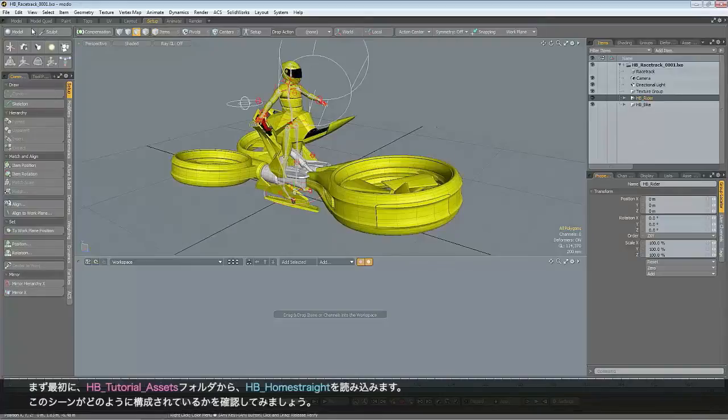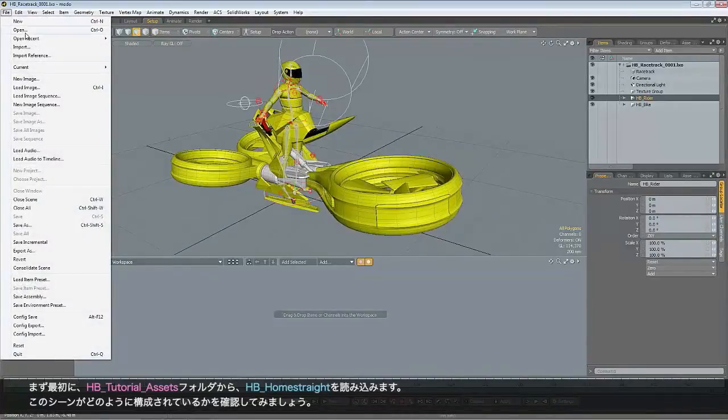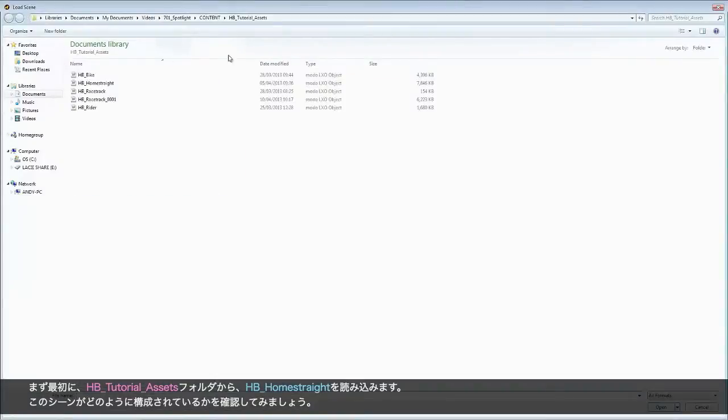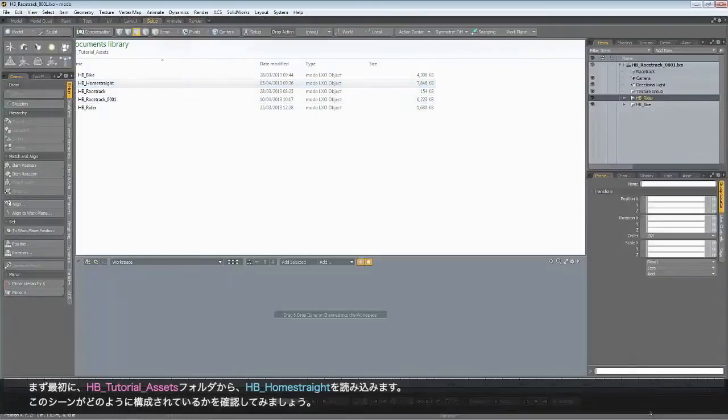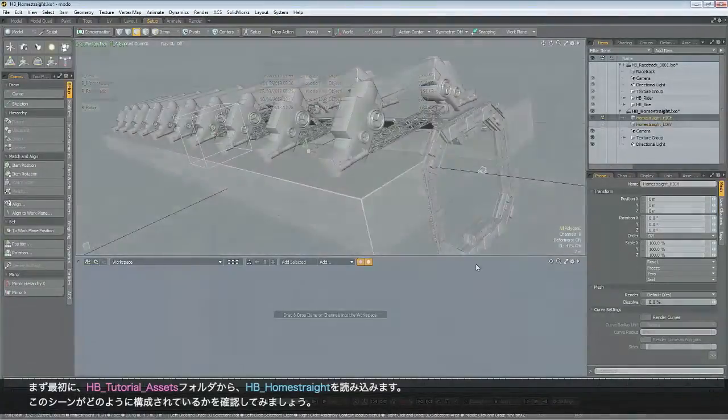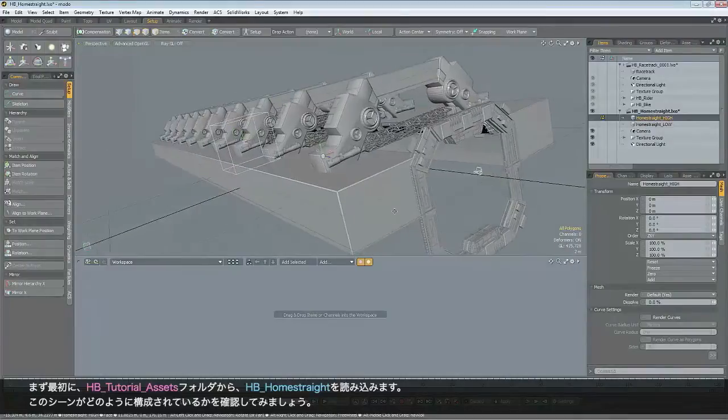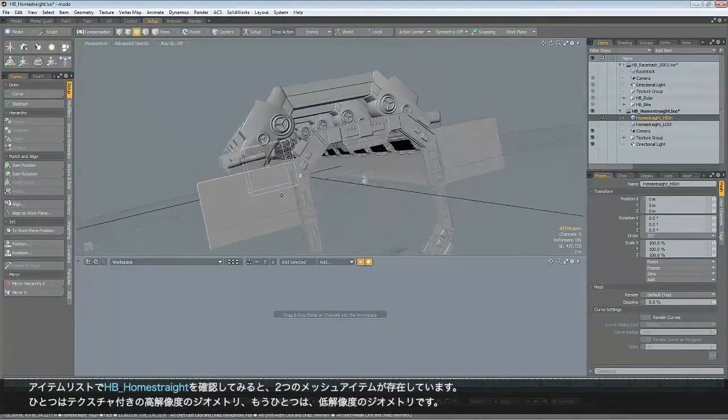So let's just take a look at that scene first of all, just by opening it up normally. If you go to the HP Tutorial Assets, there's a scene called HP Home Straight. Just open that up. So let's take a look at how I've organized this scene.